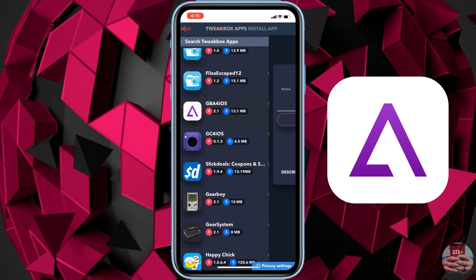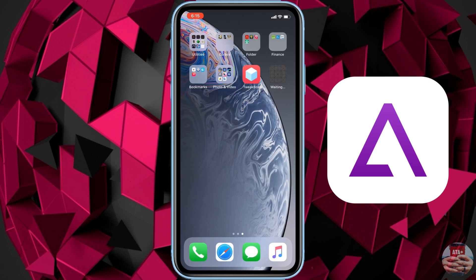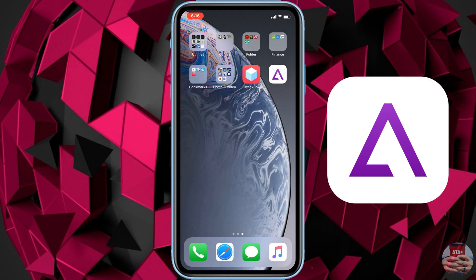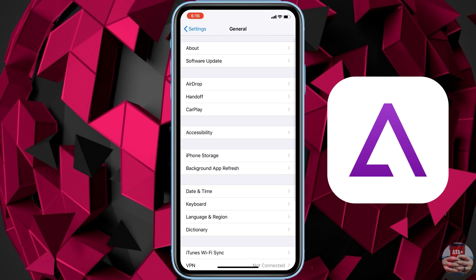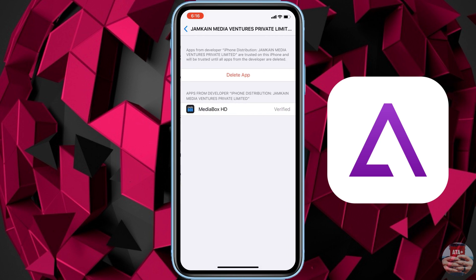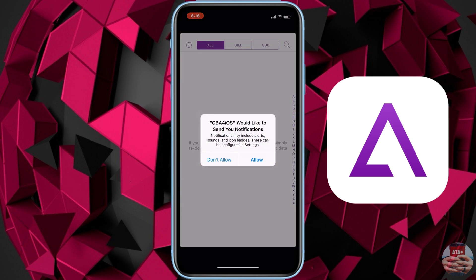If you navigate over to TweakBox and install their application, then go under TweakBox Apps, you'll be able to locate and find the GBA for iOS emulator — the Game Boy Advance emulator — and install it onto your device for free, no jailbreak needed. This is running iOS 12.1. If you get an untrusted enterprise developer notification, go into Settings, then General, scroll down to Profiles and Device Management, locate the GBA for iOS emulator, and make sure you trust it.